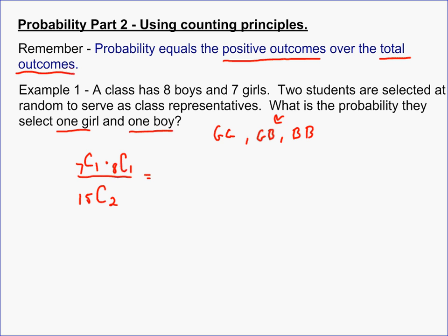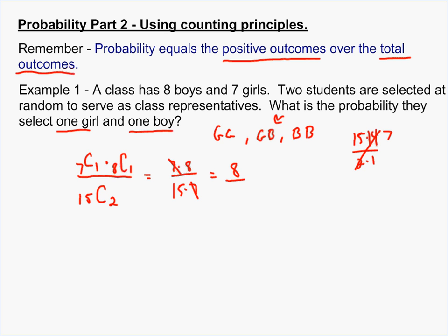7 choose 1 times 8 choose 1 is just 7 times 8. 15 choose 2 is 15 times 14 over 2 times 1. When you simplify, the sevens cancel, and the probability of one boy and one girl is 8 over 15.